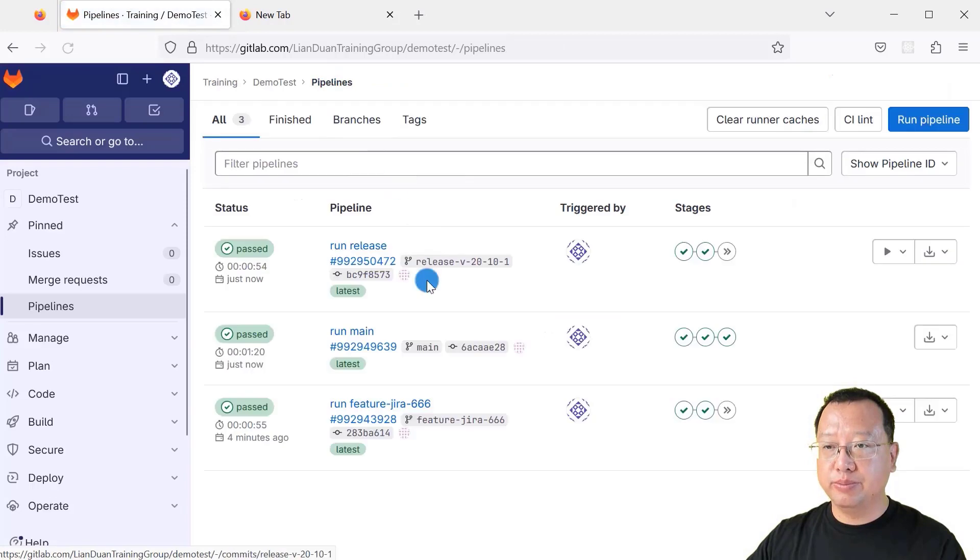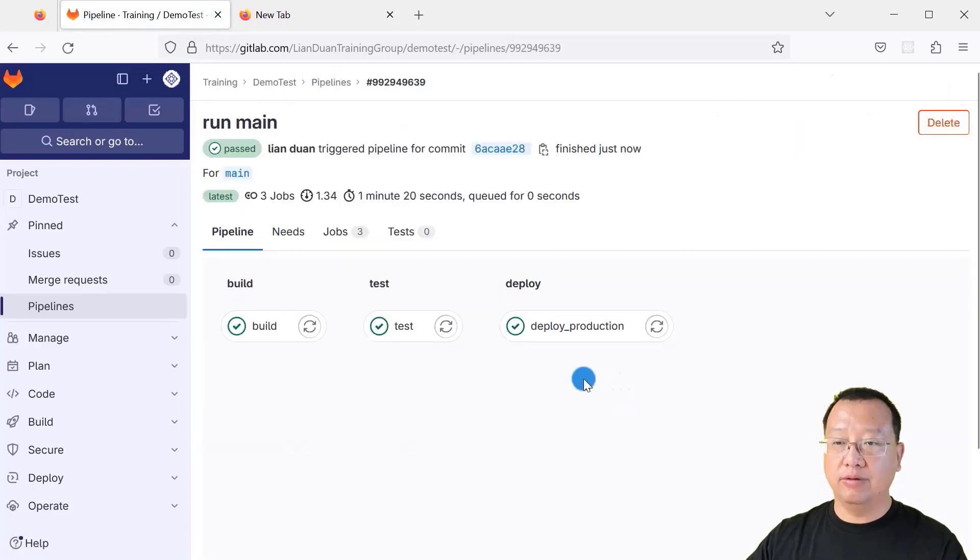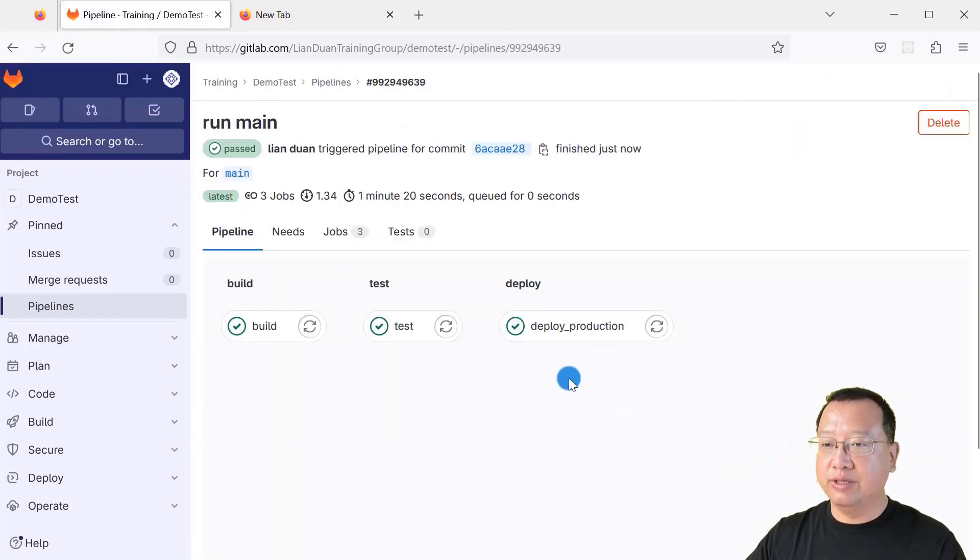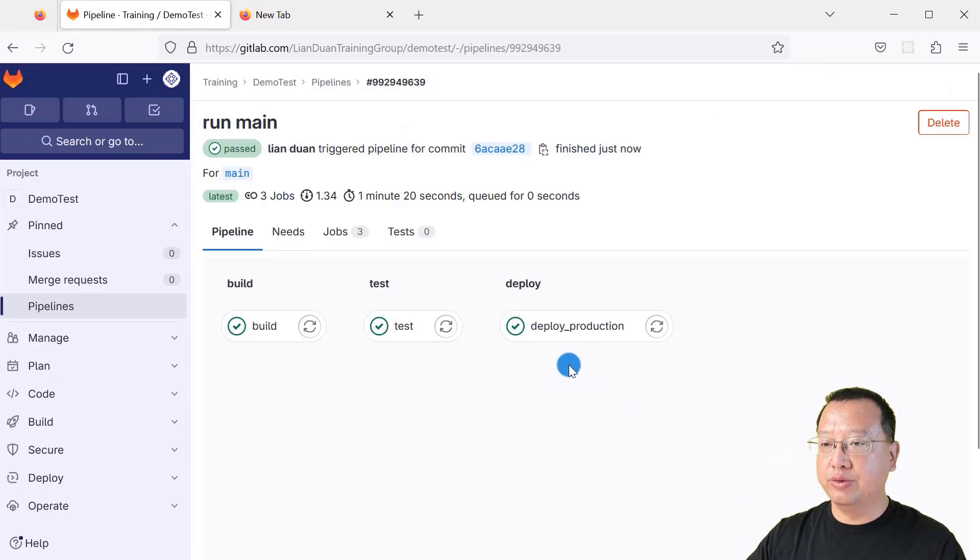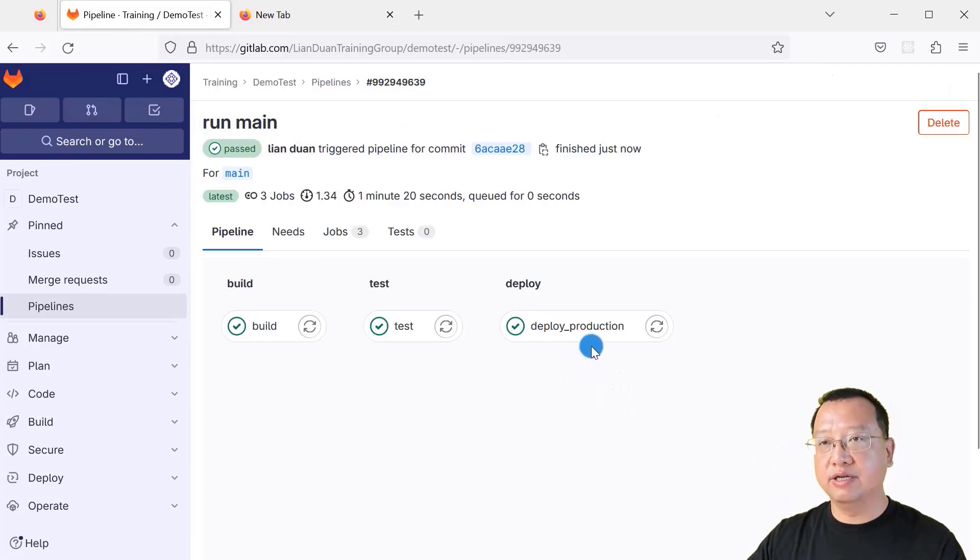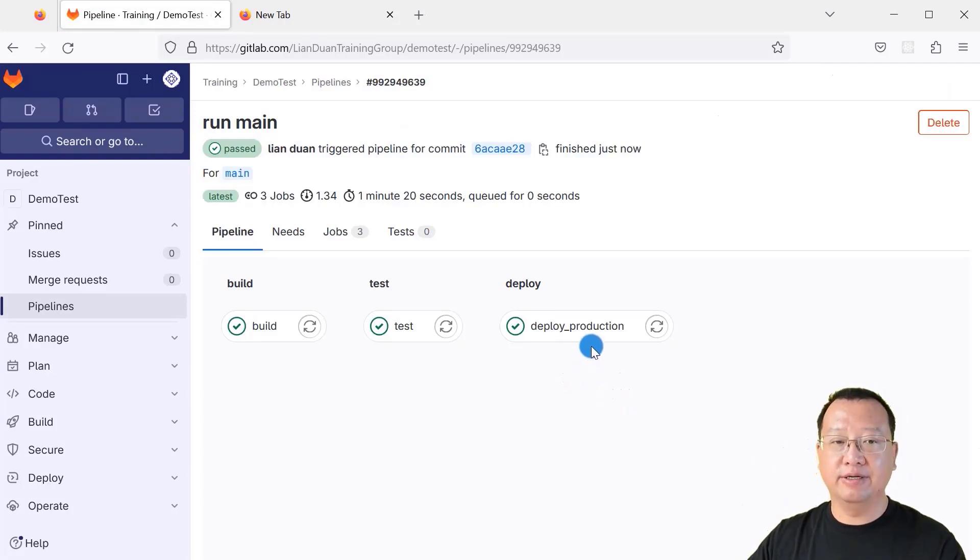How about main branch? Let me open it. In main branch, we are able to automatically deploy to the product environment. Same as our original pipeline. It's right.